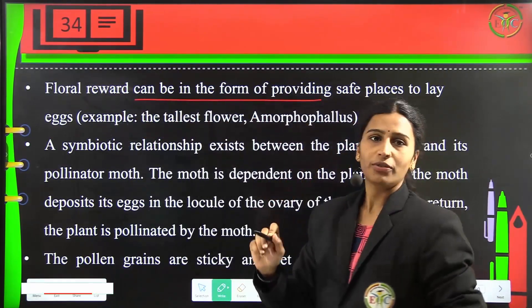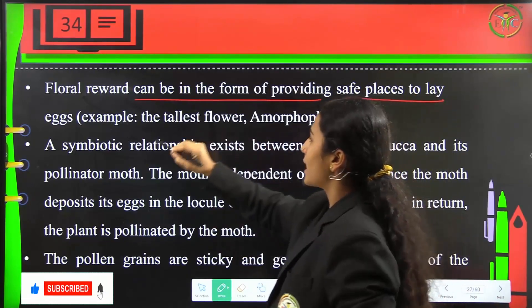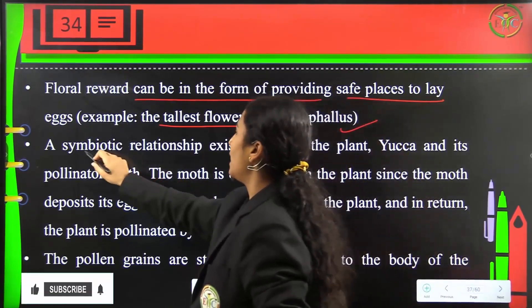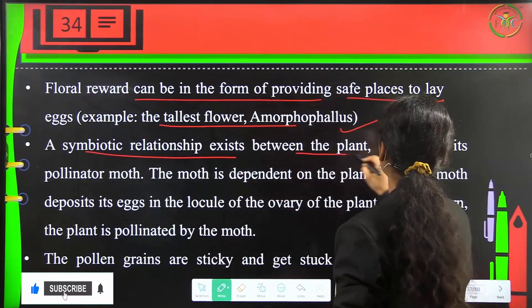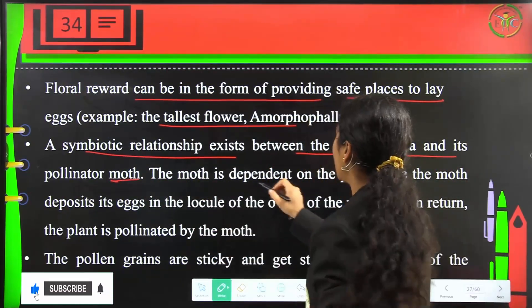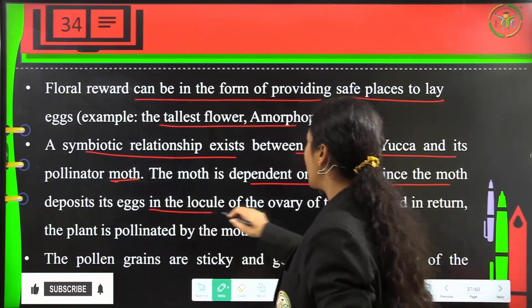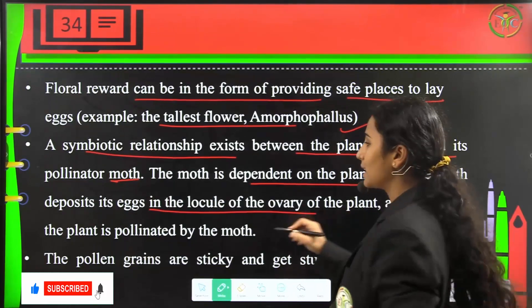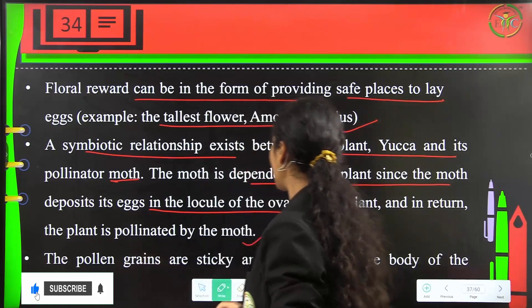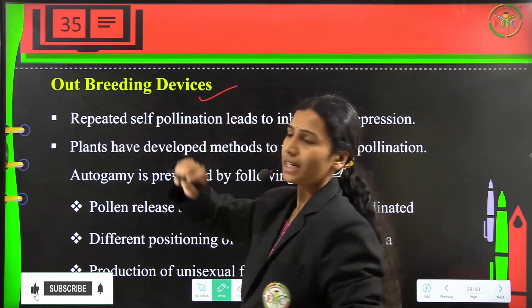Floral rewards can also be in the form of providing safe places to lay eggs. For example, the tallest flower Amorphophallus has a symbiotic relationship with its pollinator moth. The moth deposits its eggs in the locule of the ovary of the plant, and in return the plant is pollinated by the moth. Pollen grains are sticky and get stuck to the body of the moth.